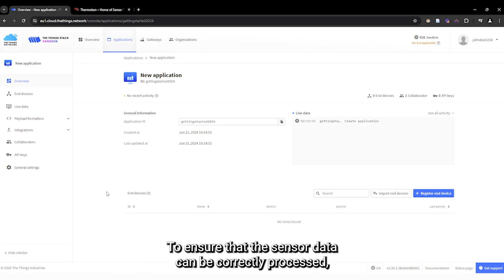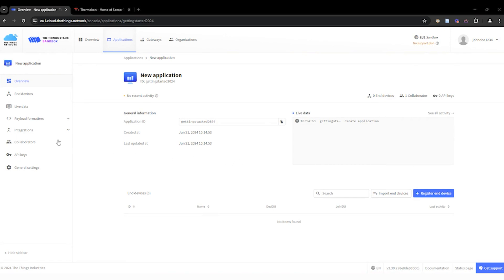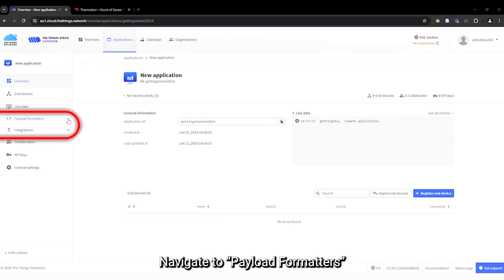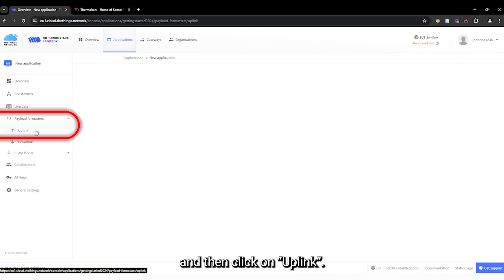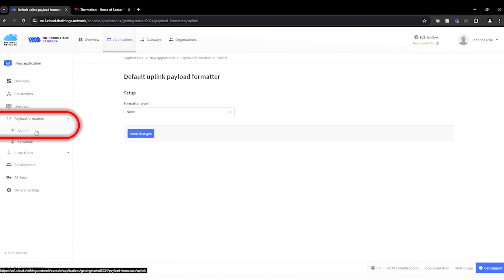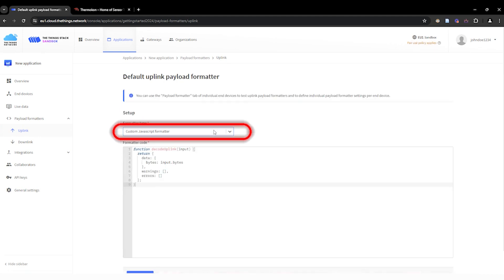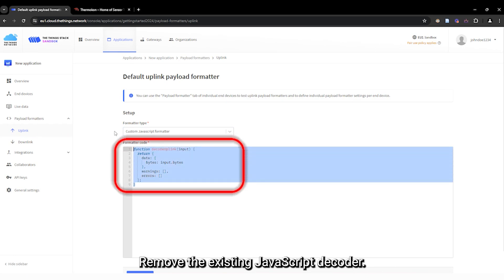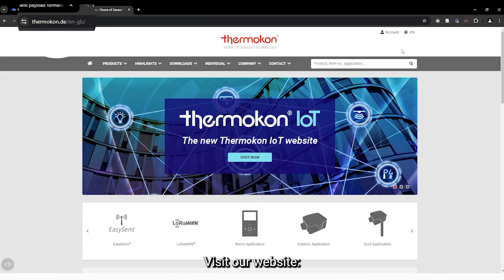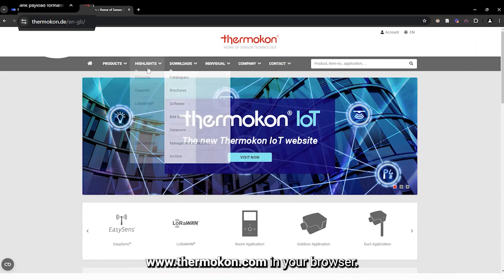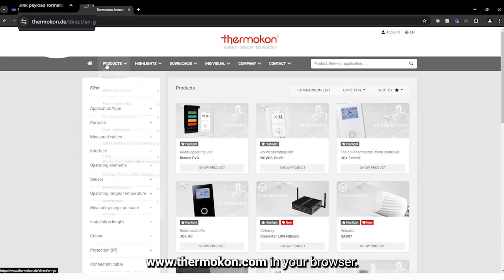To ensure that the sensor data can be correctly processed, we will now add a custom payload formatter. Navigate to payload formatters and then click on uplinks. Set the formatter type to custom JavaScript formatter. Remove the existing JavaScript decoder.